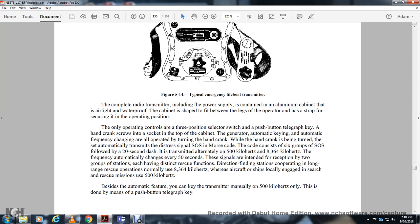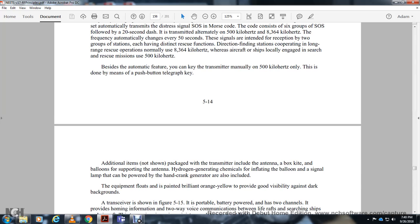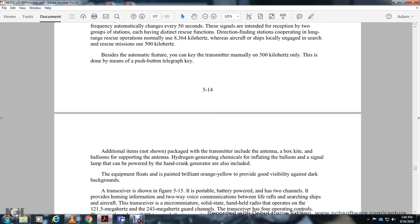In addition to the automatic feature, the transmitter can be keyed manually on 500 kilohertz using the push-button telegraph key. The pack includes an antenna box, balloon and guy wires, hydrogen-generating chemicals for inflating the balloon, and a signal lamp powered by the hand-crank generator. The equipment is painted brilliant orange-yellow for good visibility against dark backgrounds. Figure 5.15 shows a portable battery-powered two-channel transceiver providing two-way communication between life rafts, ships, and aircraft.